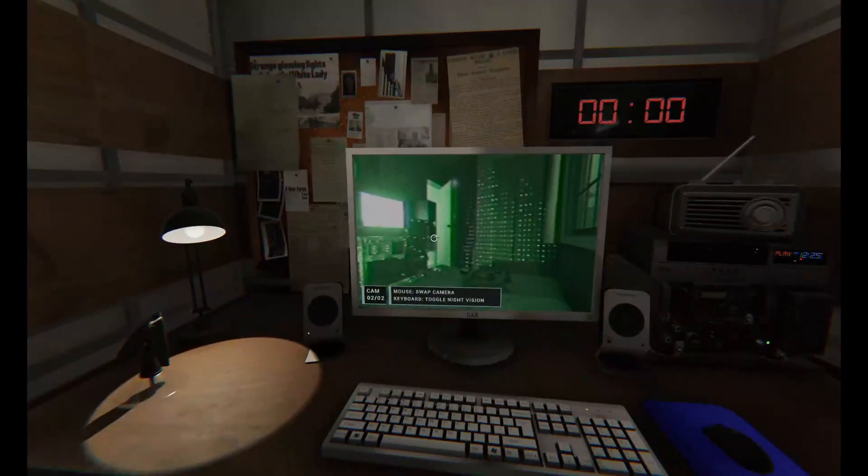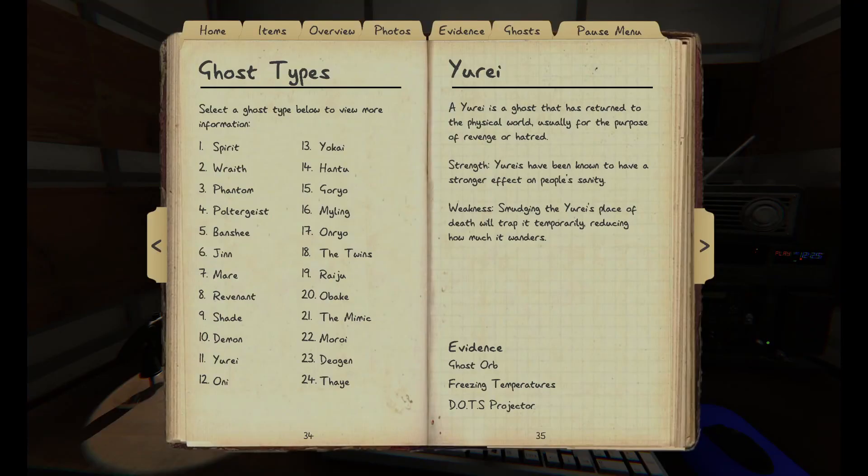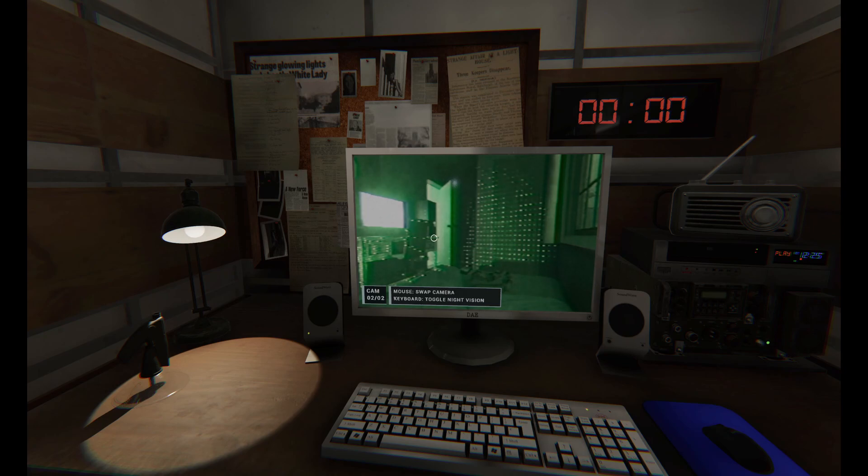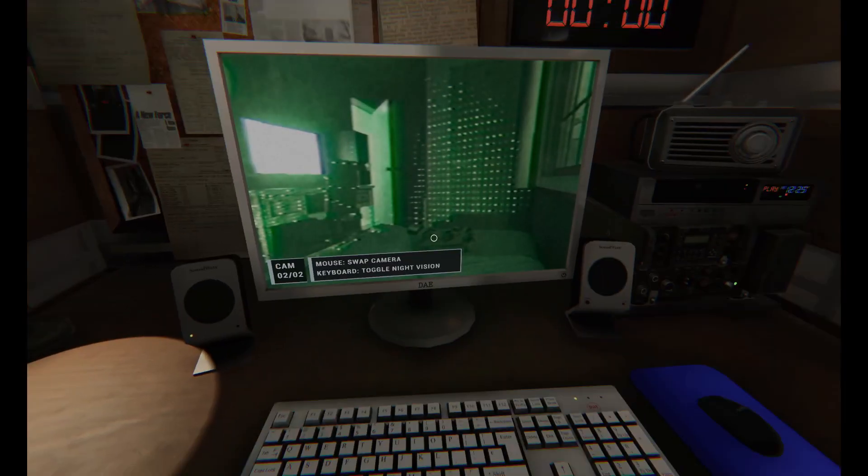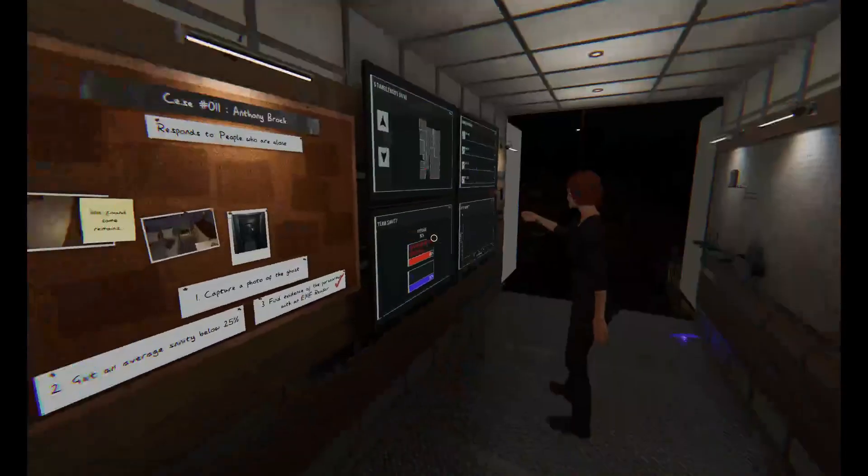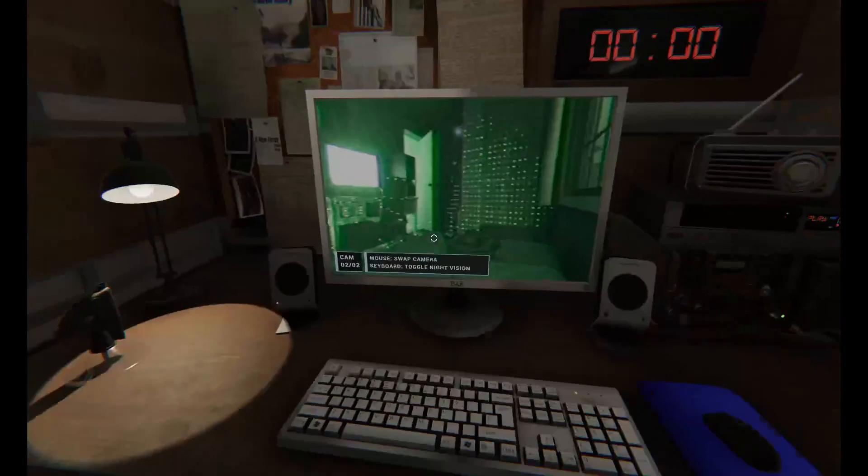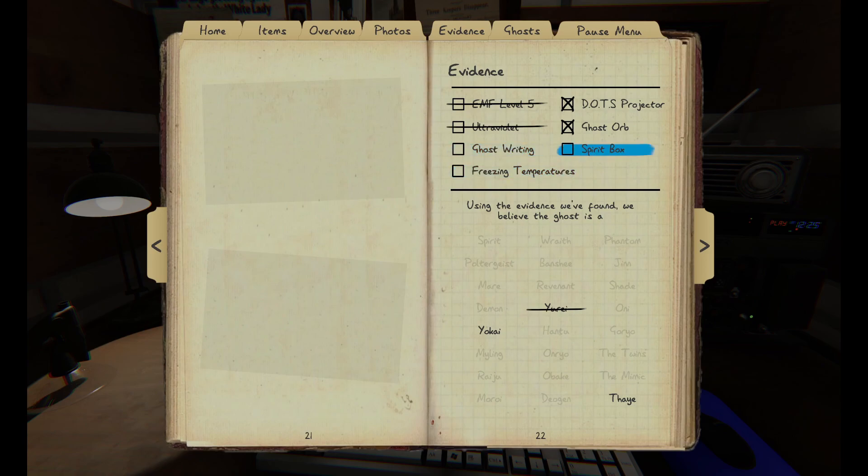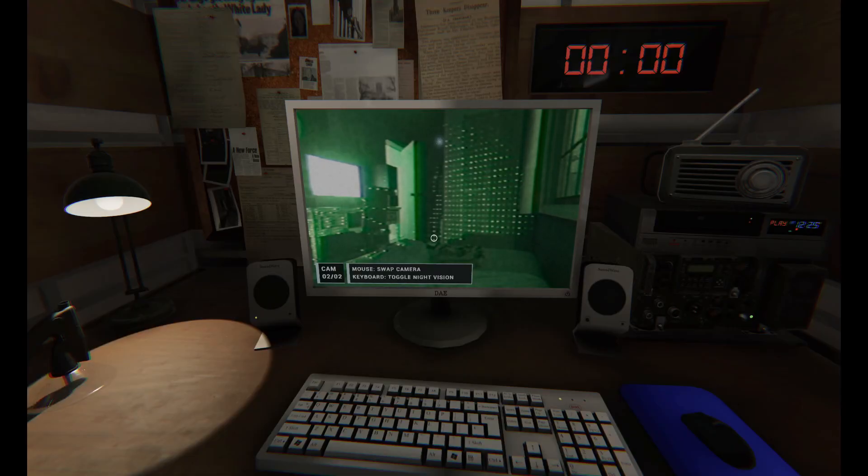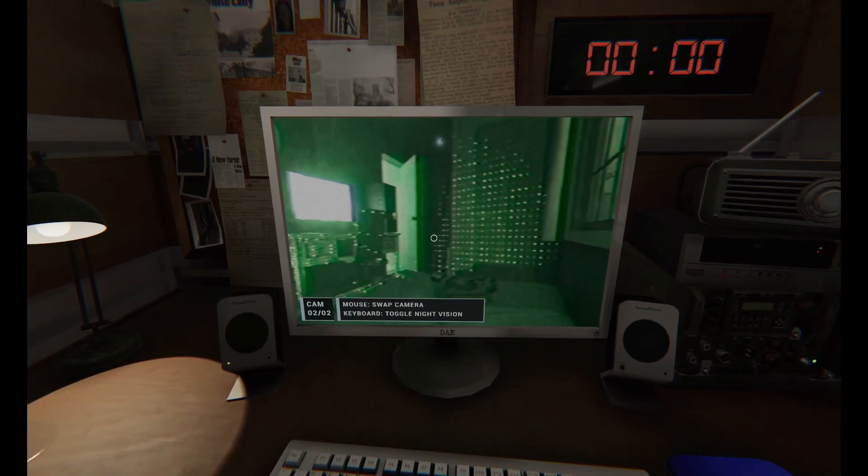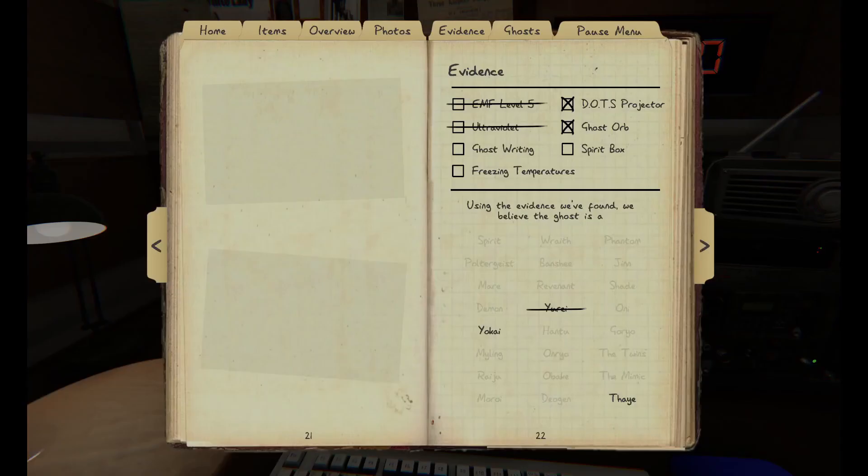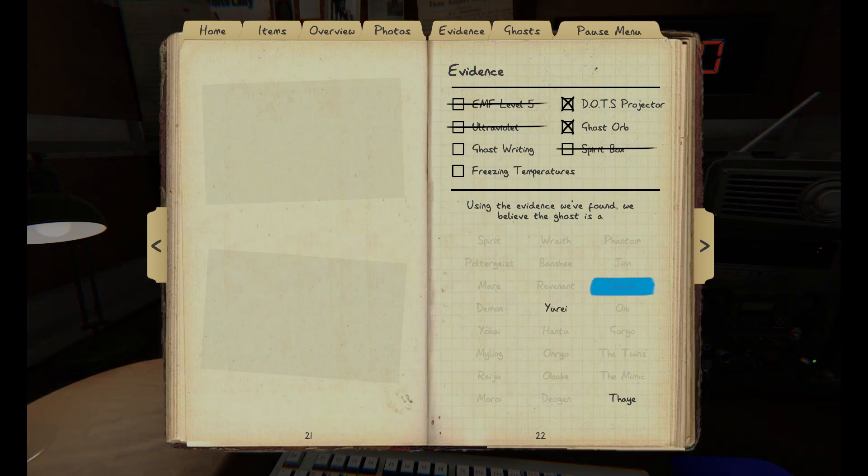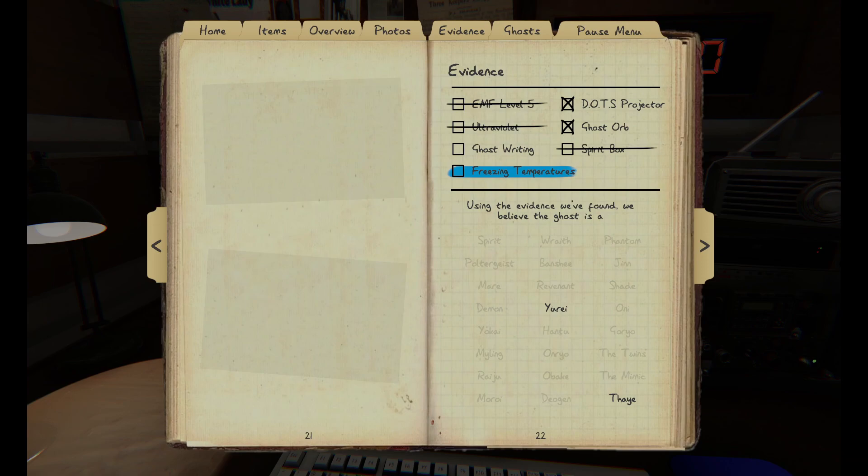So if you scratch that out, you've got a Thaye, Raiju, Yukai and a Yurei. A Yurei has got a huge effect on people's sanity. But sanity is not dropping at all. So it's not a Yurei. It's also quite quickly back in here. So we're saying it's not? I don't get anything on the book either. But I don't know if... Because the book is on top of the bed.